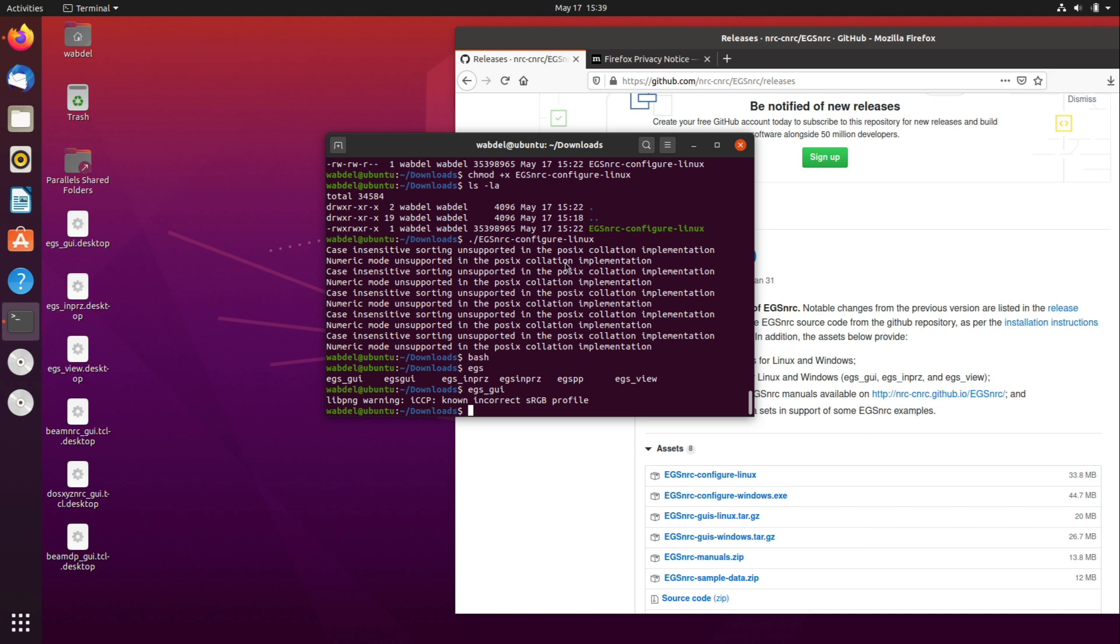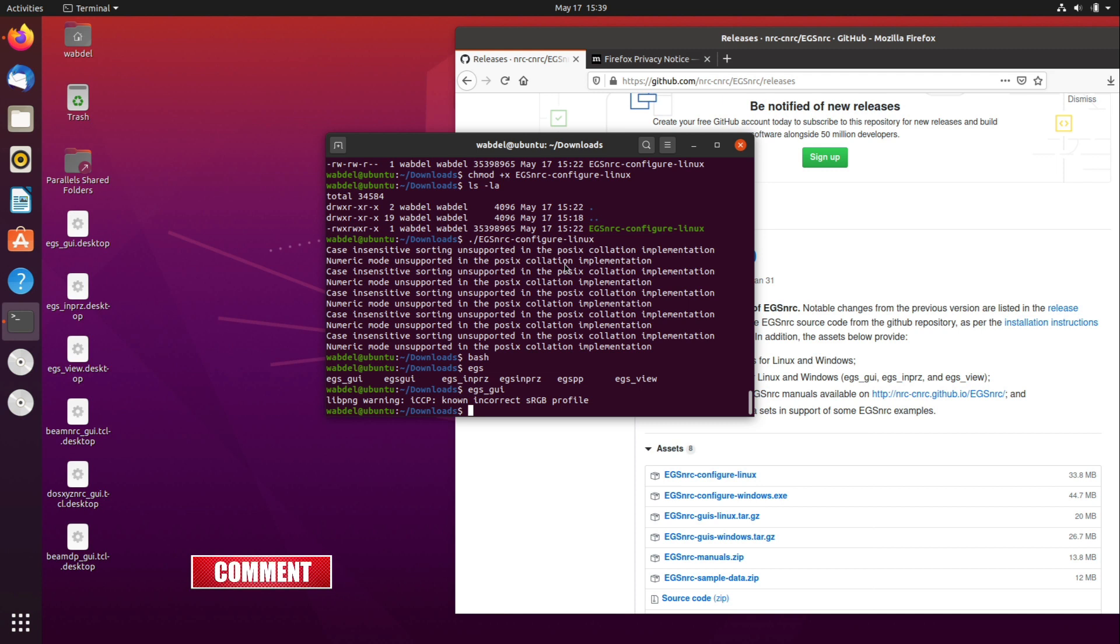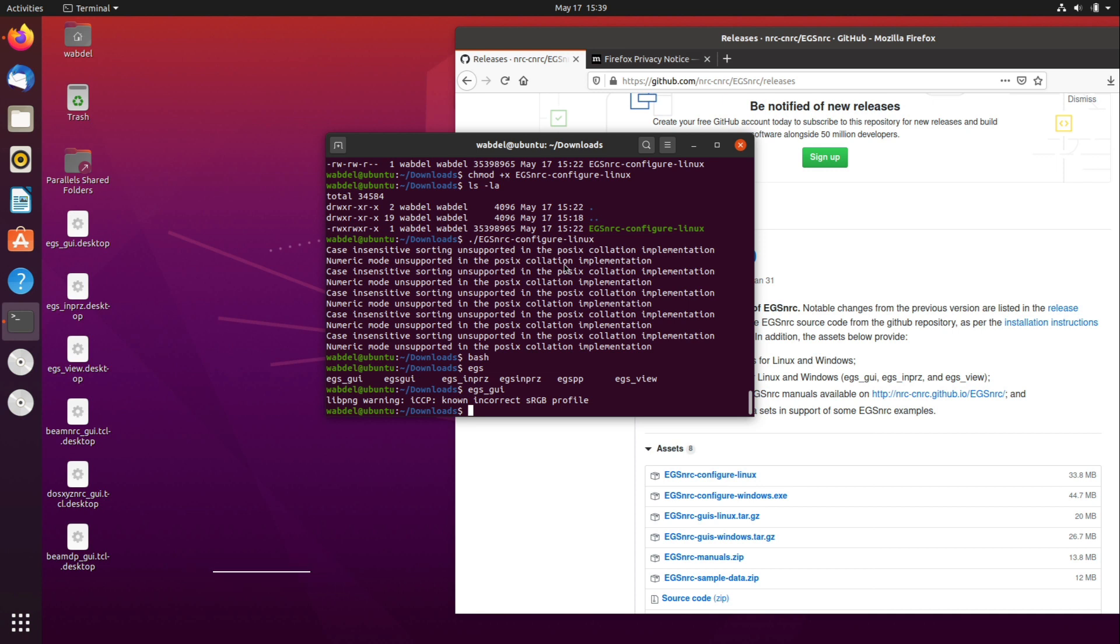So I have demonstrated to you how to install EGSnrc on Ubuntu Linux. Please share this video with your colleagues who are interested in doing this, running EGSnrc on Ubuntu Linux. And subscribe to the channel. I will be posting more videos on EGSnrc and how to use it on Linux, especially how to use the command line and launch the applications from shell.